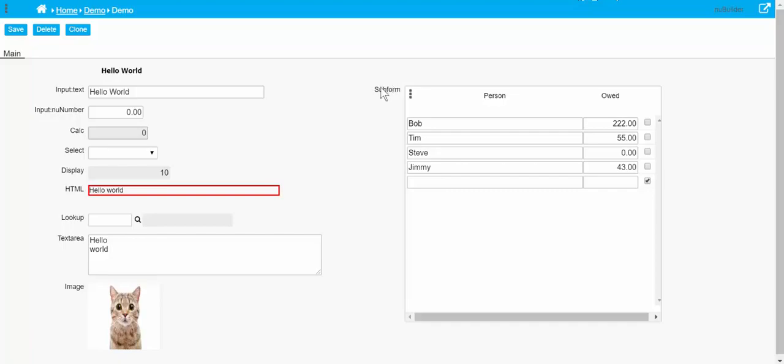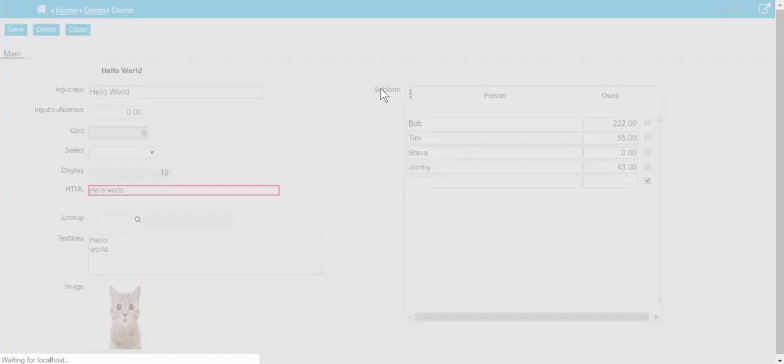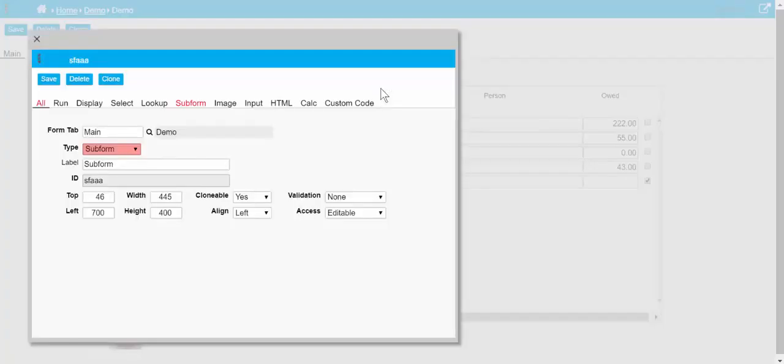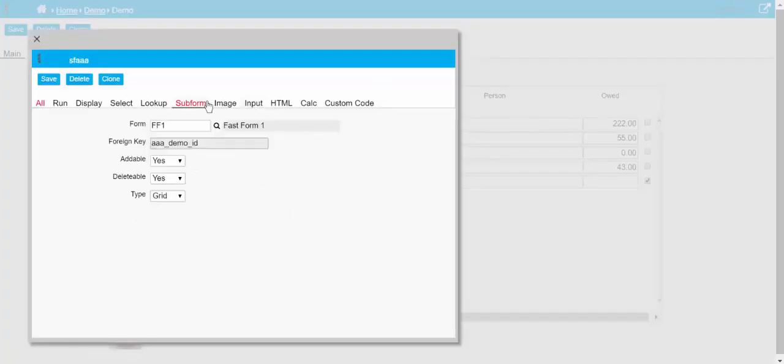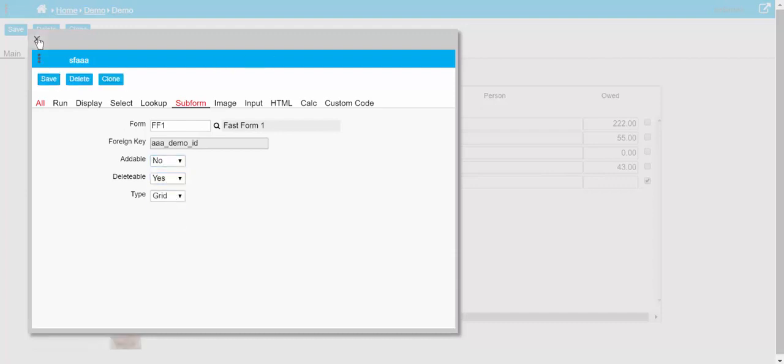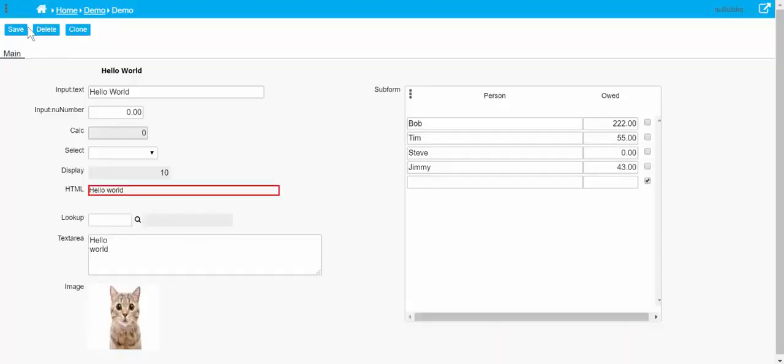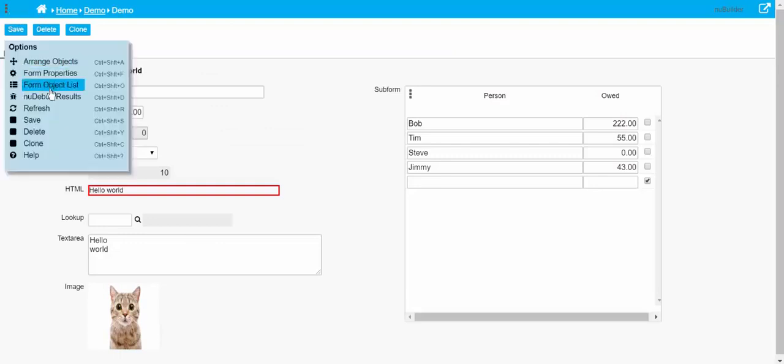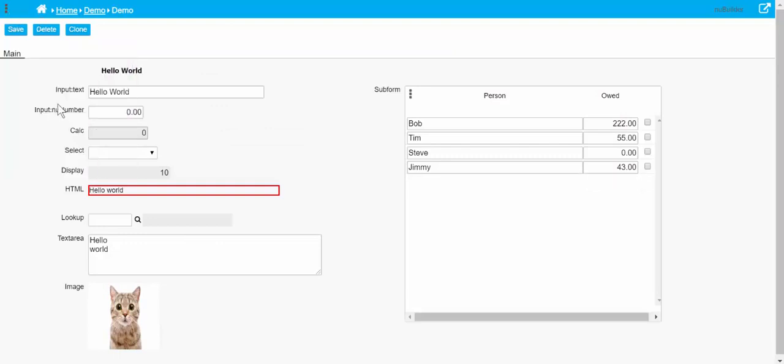Sometimes we don't want that, so in the subform we can set the addable property to no. So I'll refresh that, you can see you don't get an opportunity to add a new record here.